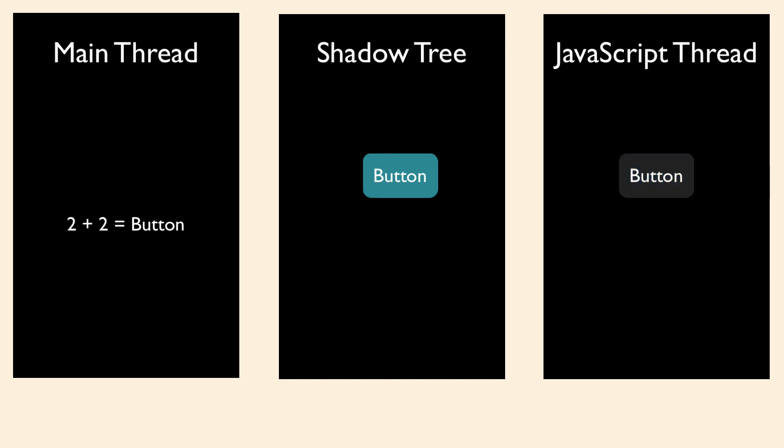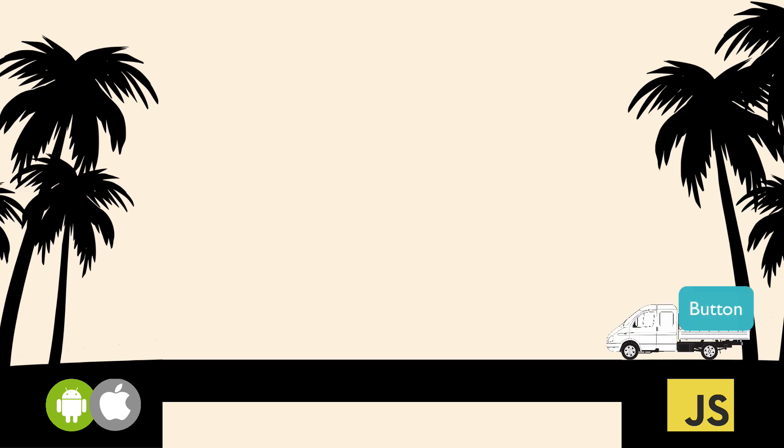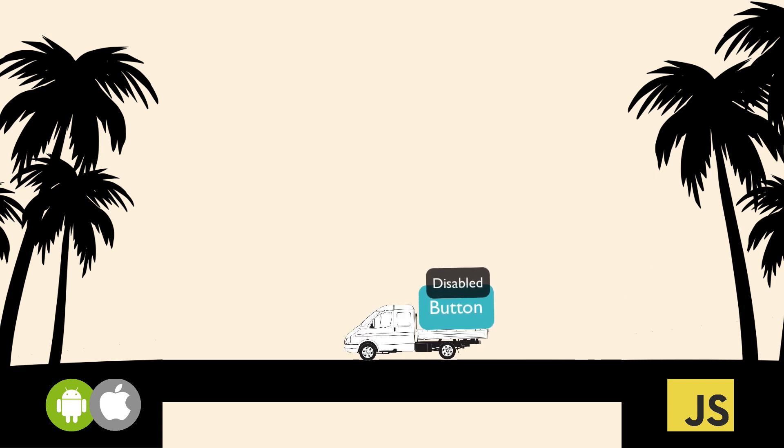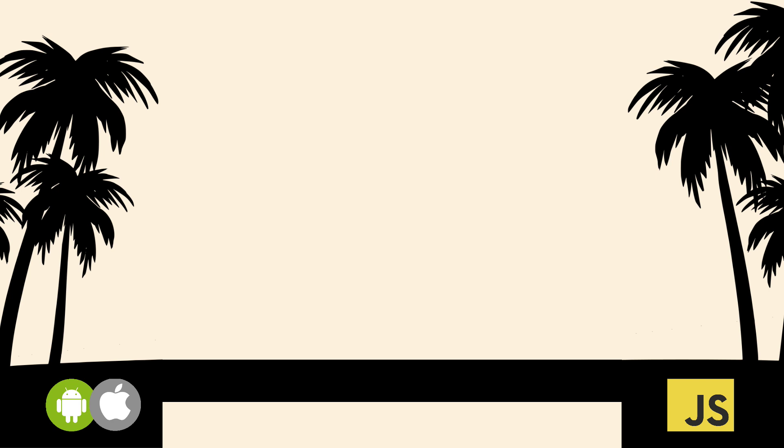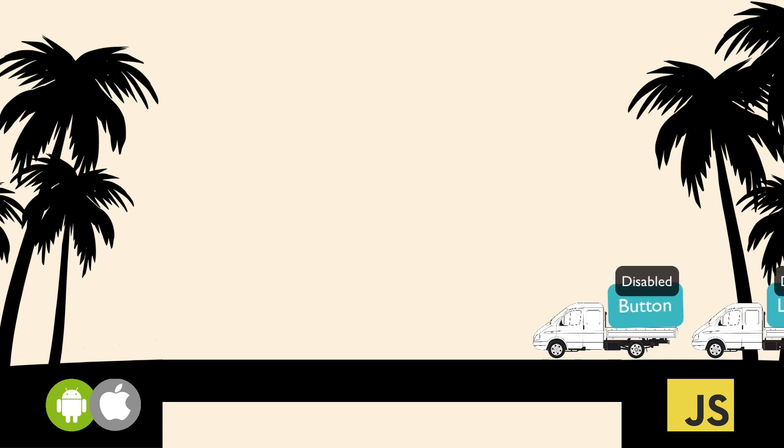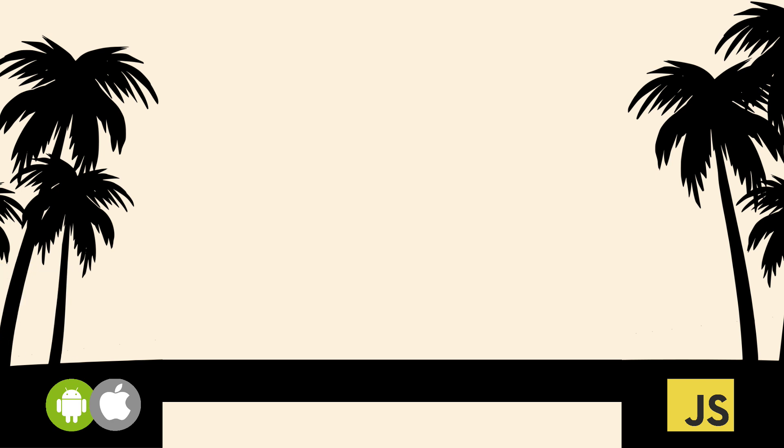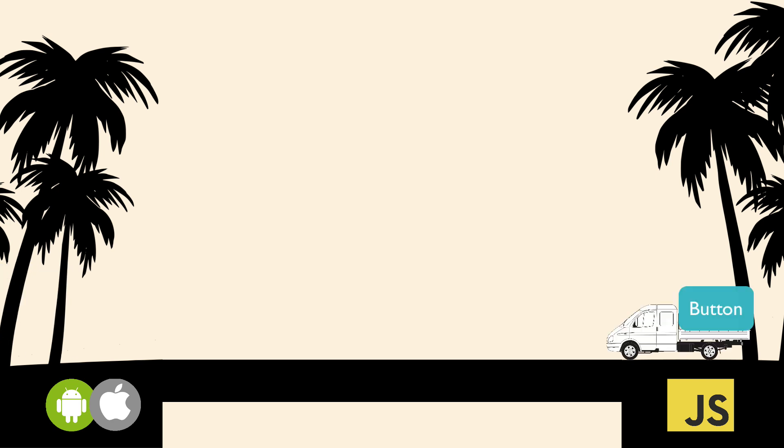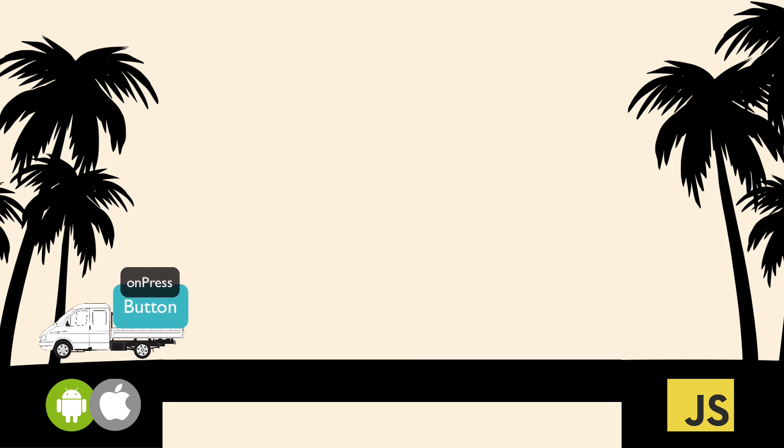What if we want to disable a button we've created? Well, to disable a button, we set a property on the JavaScript side, which will be sent over the bridge as a serialized JSON object. Updates to native views are batched together and sent over to the native side at the end of each iteration of the JavaScript event loop. In addition to passing properties across the bridge, we can also pass a function across the bridge to use as a callback.